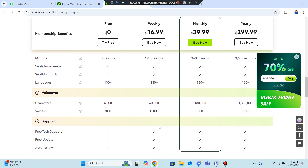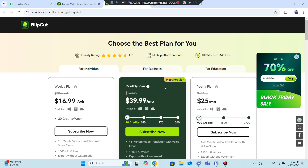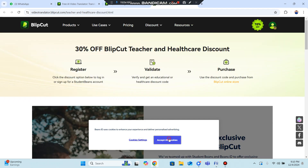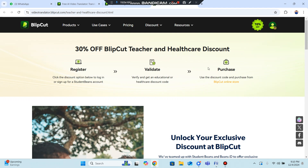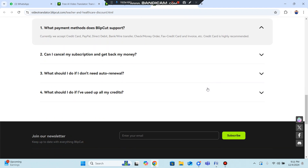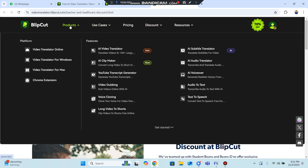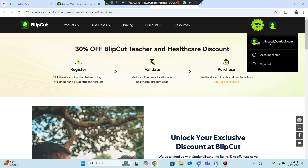Plans include a subtitle generator and more within a secure ecosystem. You can use it for educational purposes too, as BlipCut provides discounts for students and teachers. For student, teacher, and enterprise discounts, you can contact the team. There are many products including AI video translator and others.